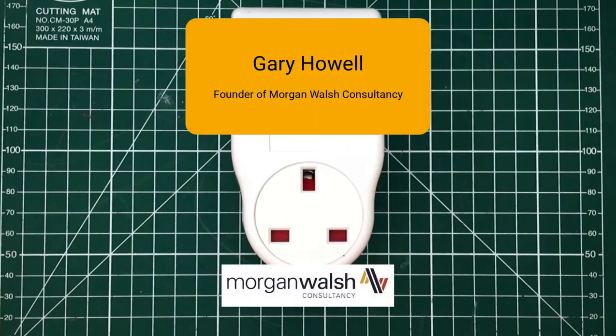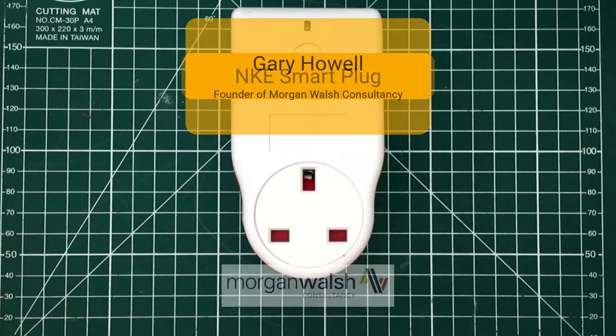Hello, my name is Gary Howell. I'm the founder of Morgan Walsh Consultancy. We provide IoT services to local governments and also commercial companies.